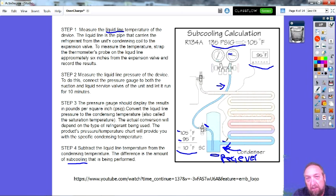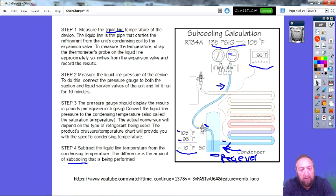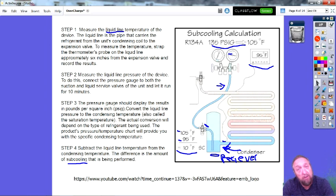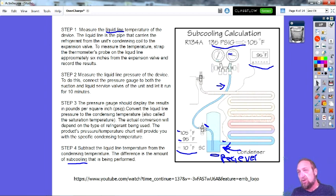Measuring superheat and subcooling will also help you know if the pressures are correct. When talking about restrictions, overcharge, or undercharge — we'll do overcharging today. This is another method to determine if a system is properly charged. In a refrigerator, the manufacturer already determined the math and said it takes 3.5 ounces for a properly charged system. We don't always need to measure superheat or subcooling, but we can.